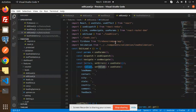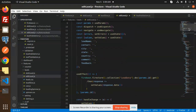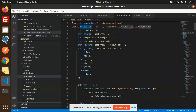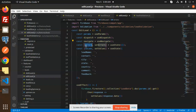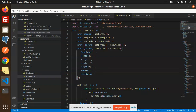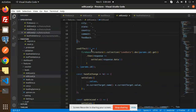We have the validations part again, same as the previous one. In EditLead we have useParams, useDispatch, navigate, error, setErrors, and values — which by default is empty. We are using useEffect with Firebase Firestore, collection 'leads', doc params.ID.